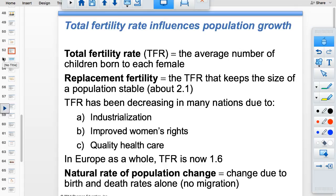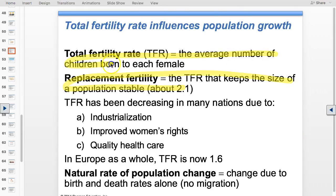TFR — Total Fertility Rate — is the average number of children each woman in a society is having. Replacement fertility in a developed country is 2.1, not exactly 2, because it accounts for people who don't have children, are infertile, or don't survive to adulthood. In developing countries, replacement fertility is around 2.6 because of higher infant mortality due to lack of medical care, clean water, and immunizations. The TFR must equal replacement fertility for a population to be stable.